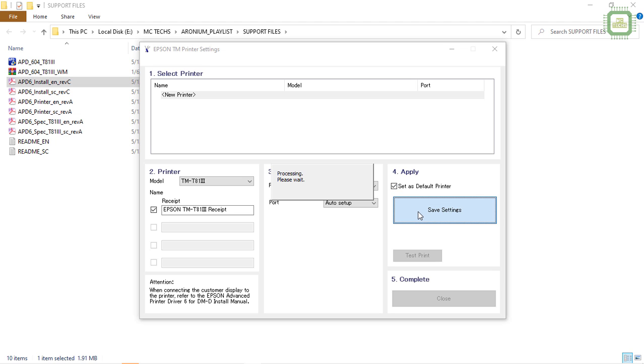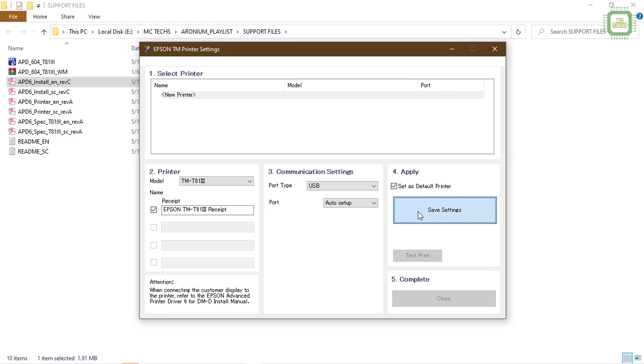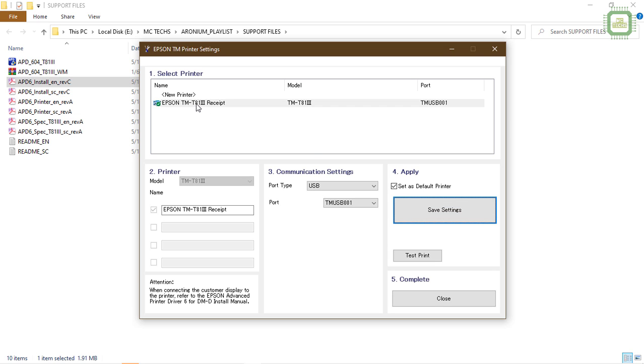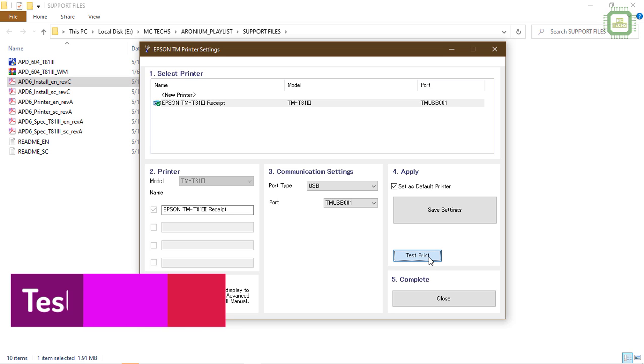Then after completing everything, you can click on save setting button. Then you have to wait a couple of seconds. Yes, done. Then there you have the option TM-T81 III receipt printer in this printer list. Here we have the test print, you can click test print.